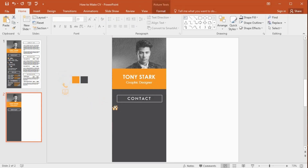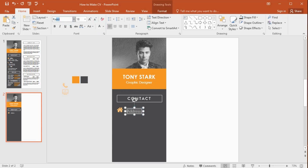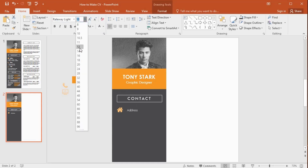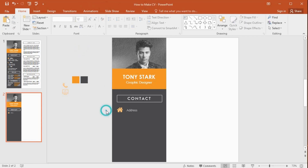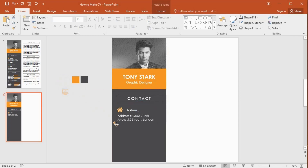I already have a nice icon here. Get the text box and draw a small text box here. Change the font color. I place my address here — you can add your own address in the text box. Now I place my second icon like this.